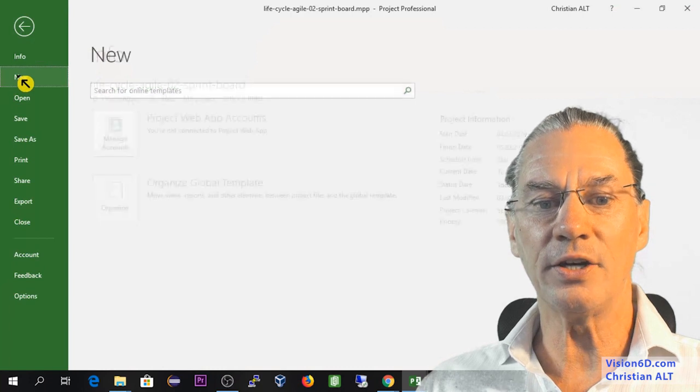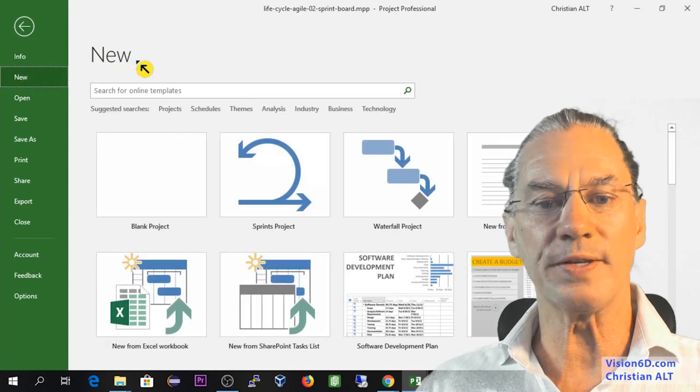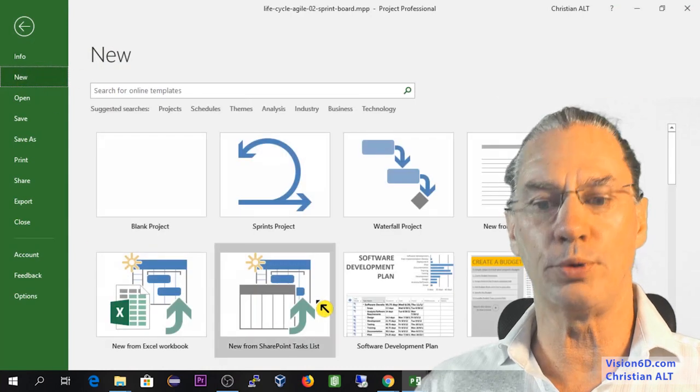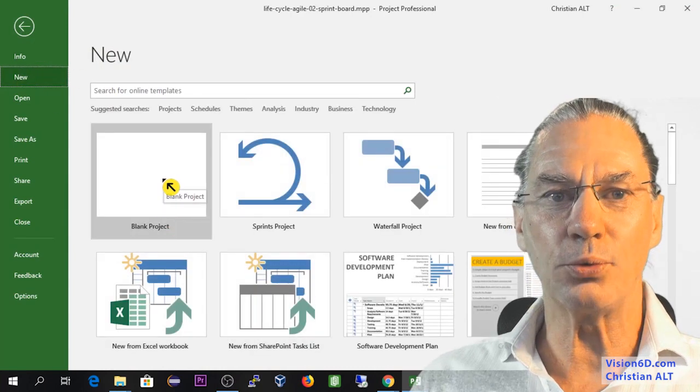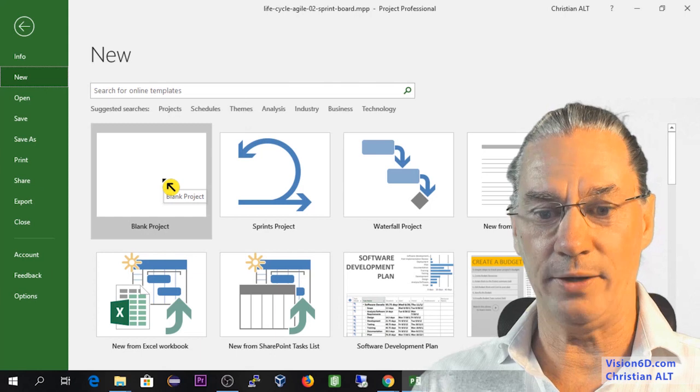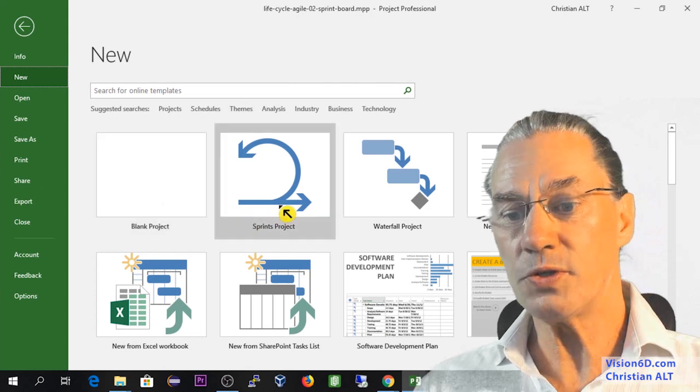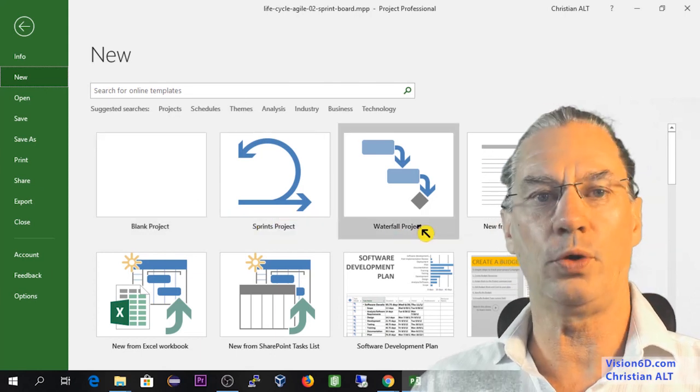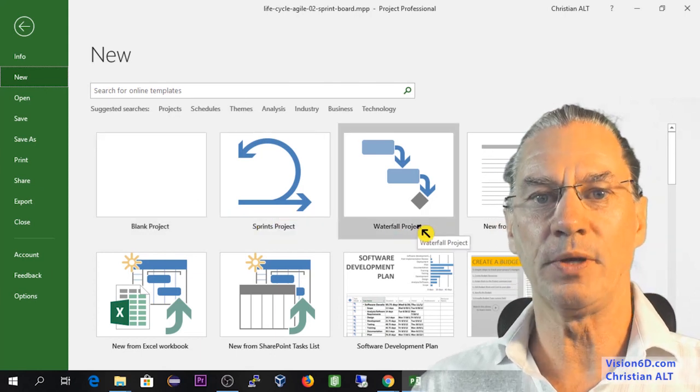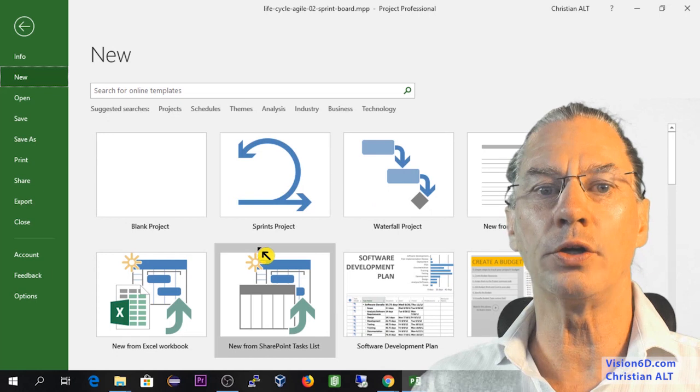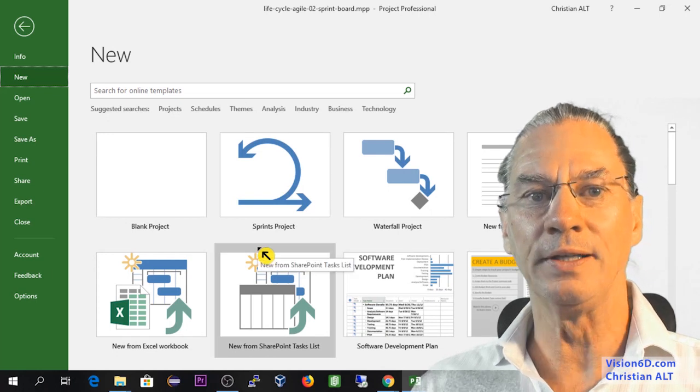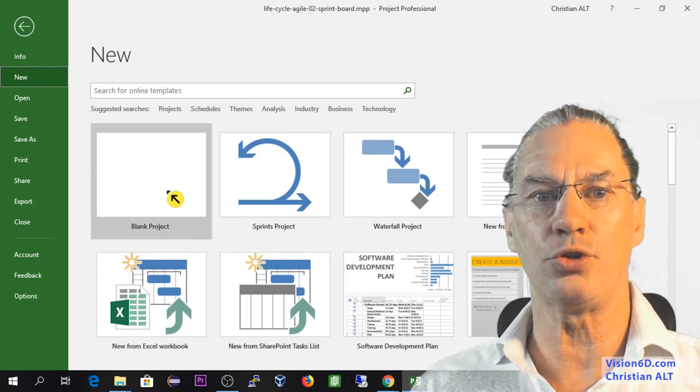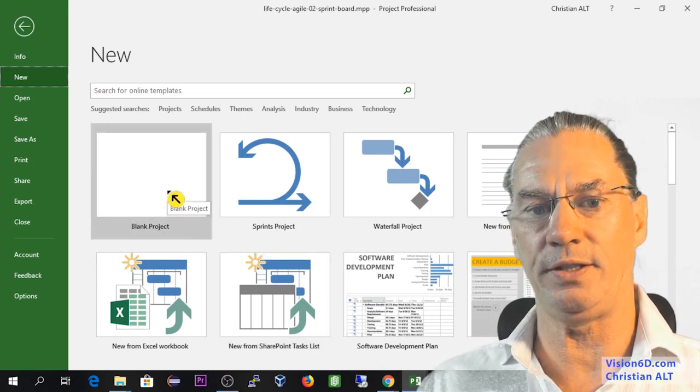Here, I will request a new project. You see that we can have blank ones, sprint ones and waterfall projects. So these are new templates that we find in MS Project 2019.